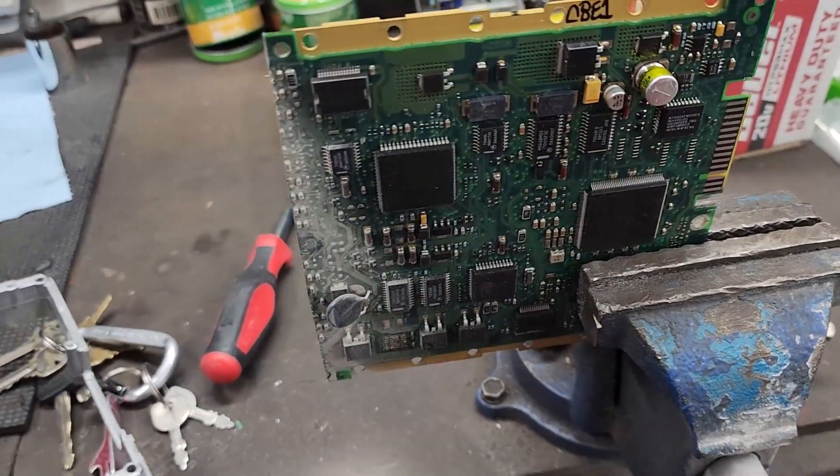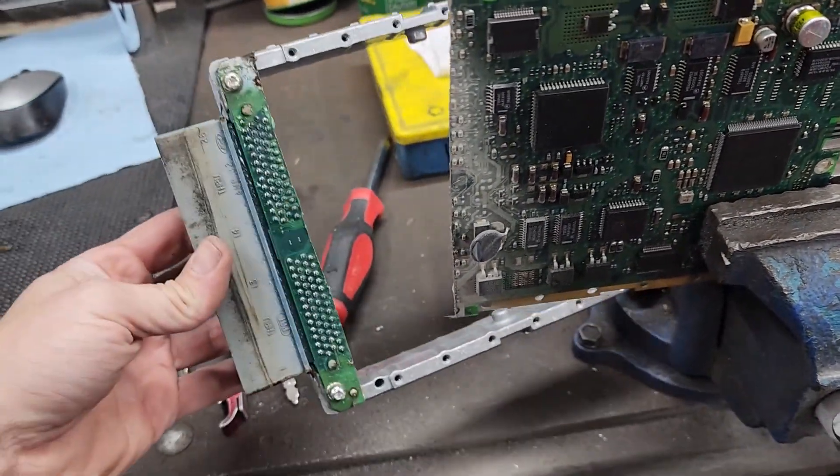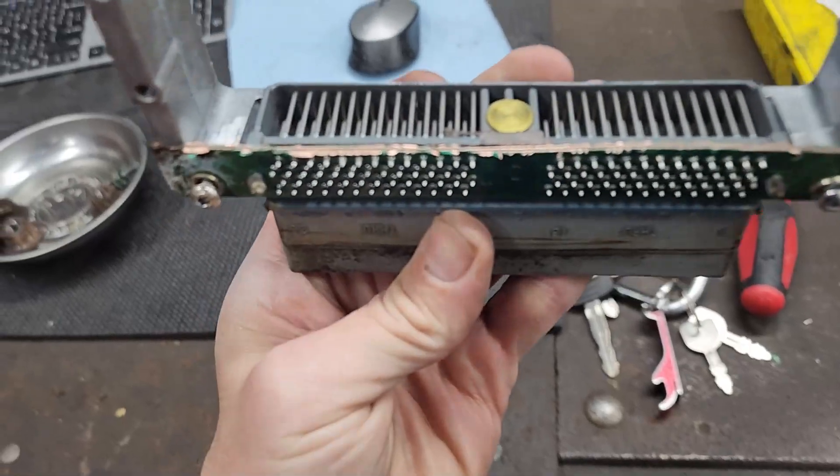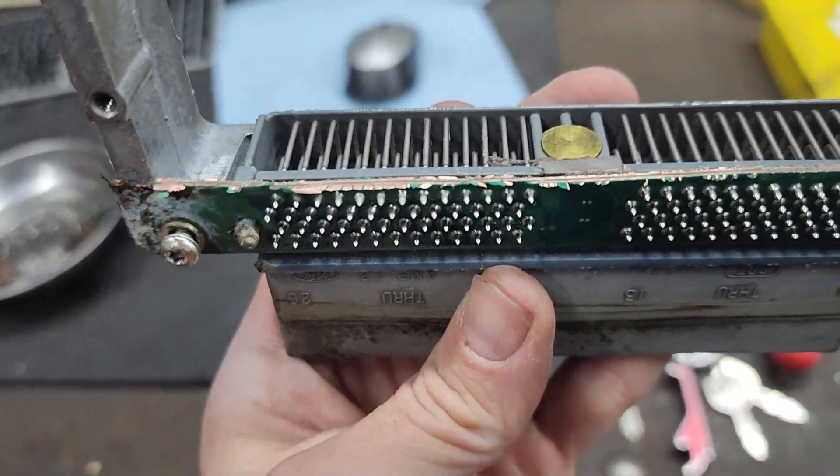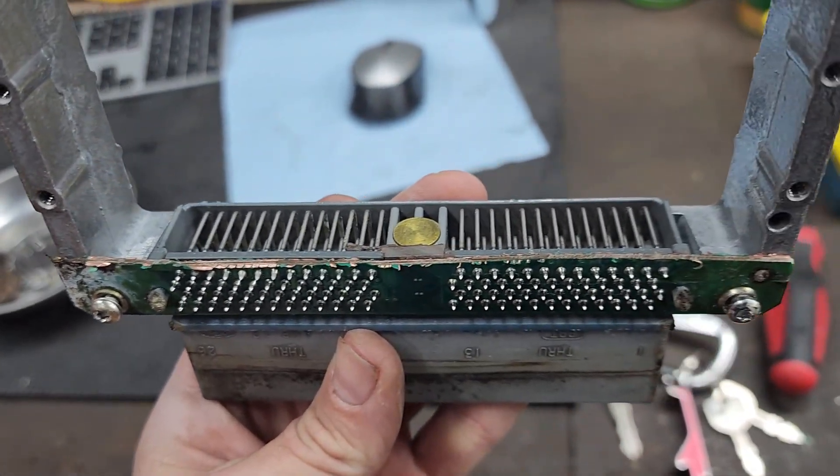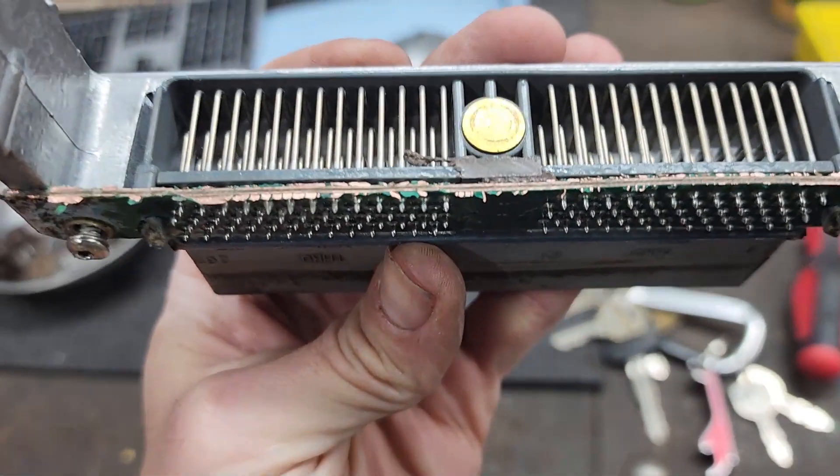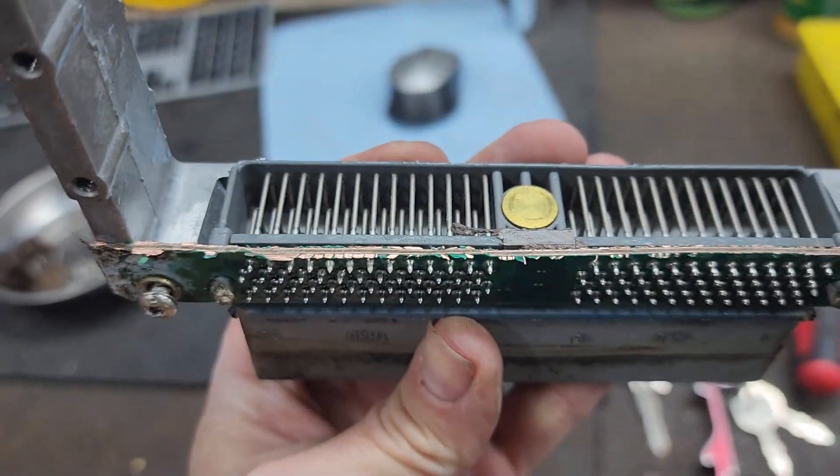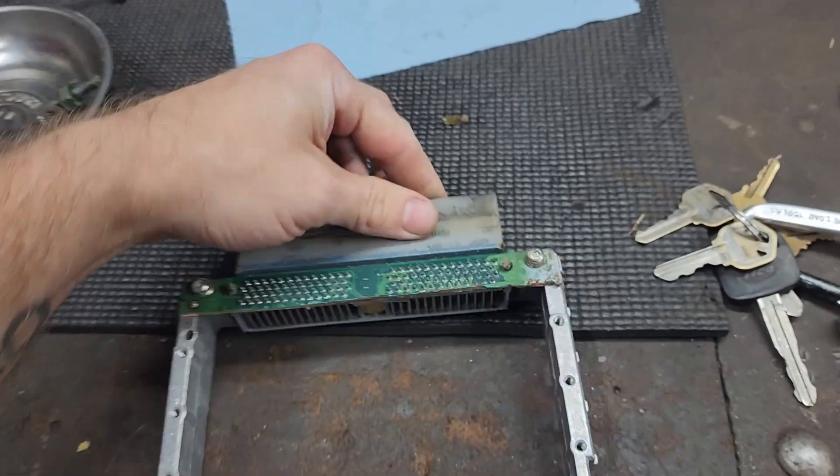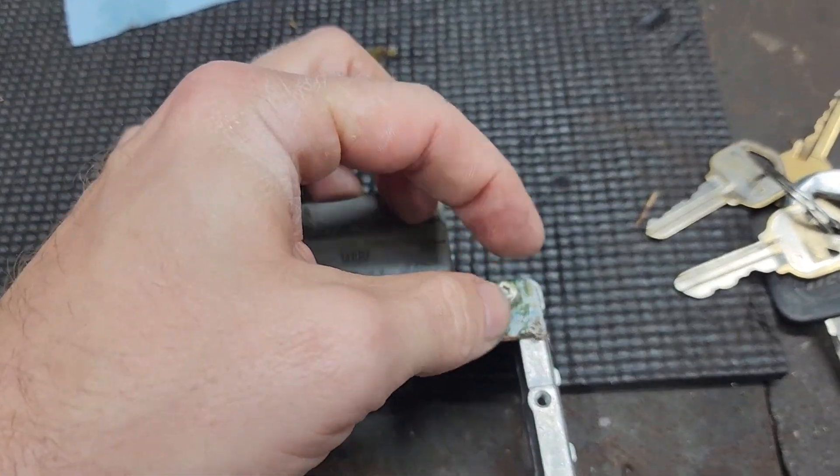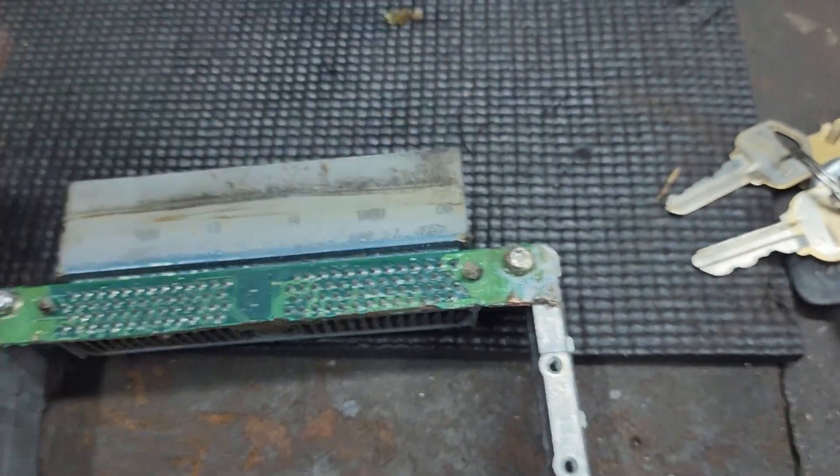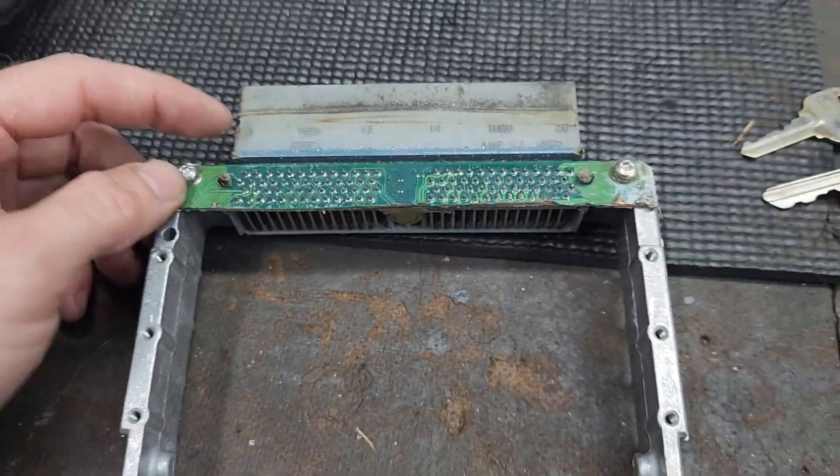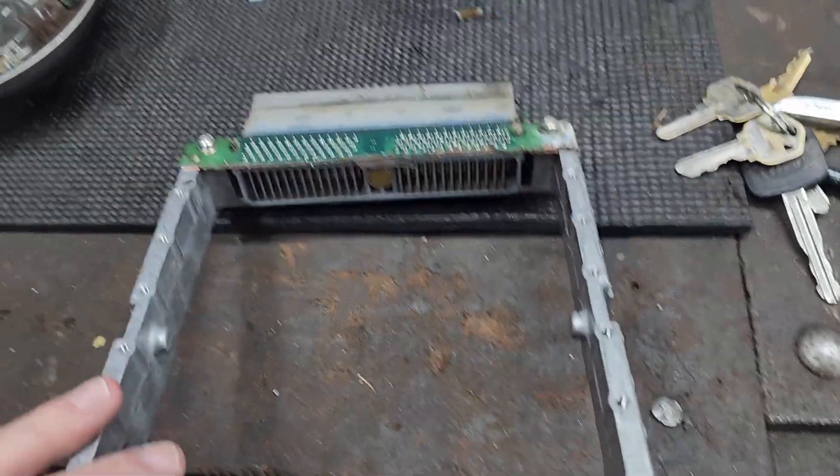There we have it, one successfully chopped off ECU board. It worked out pretty nicely. The cut was a little wonky on that left side but it's all right. It looks like I'm able to use those existing screws. Pushing the solder out pretty much made them usable so I'm gonna go ahead and run with that.